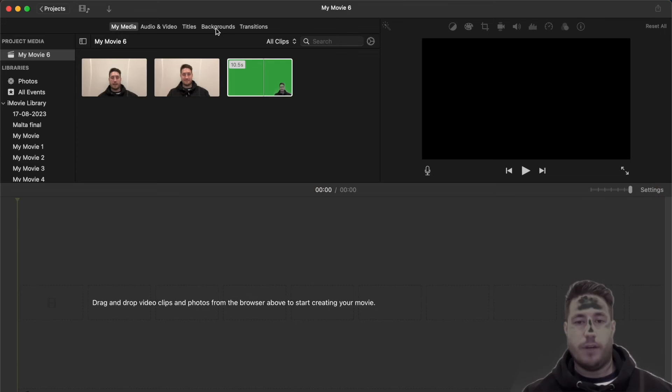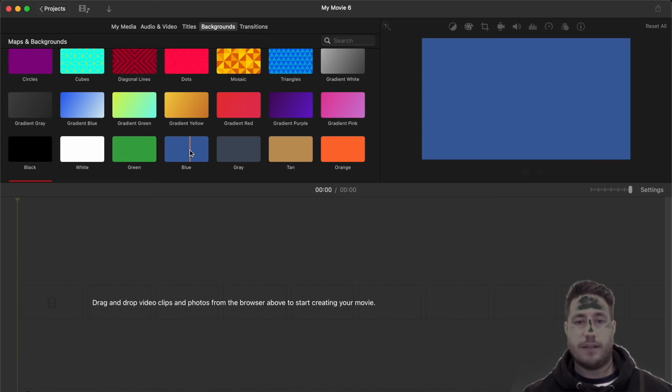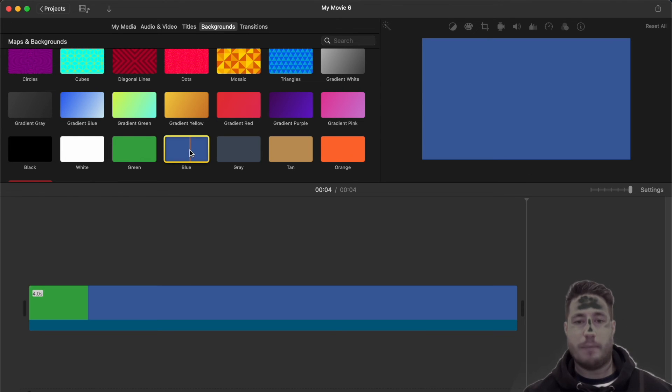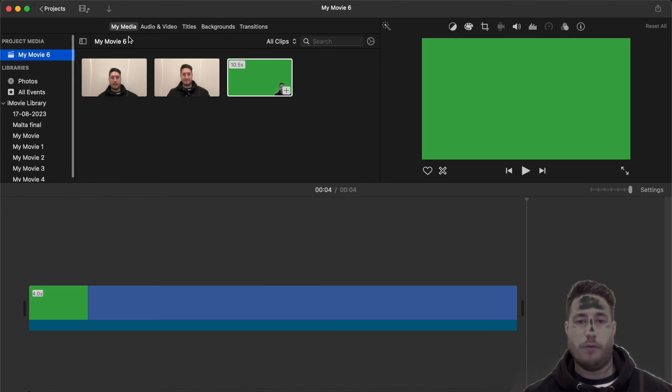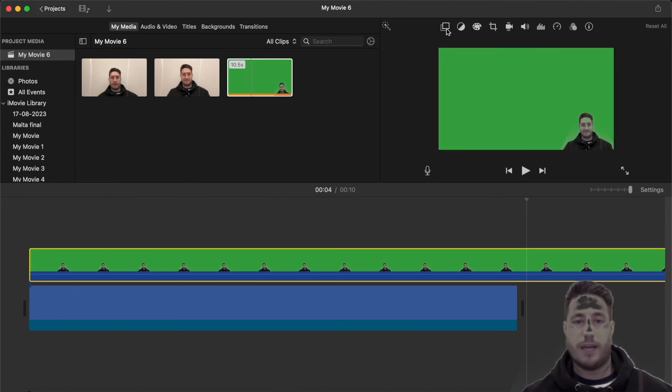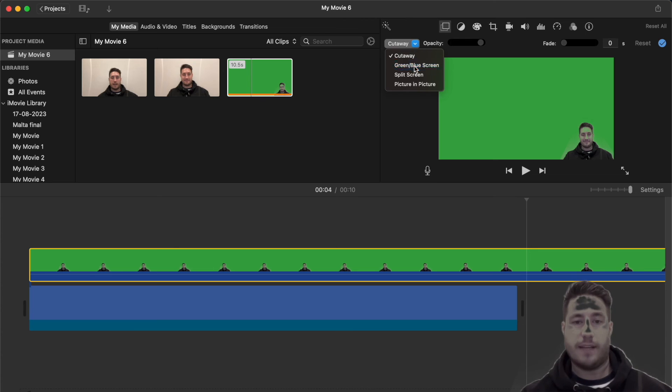When you're ready, you'll need to export this again and then you can import it back into a new iMovie project and recreate the initial steps using the overlay settings.